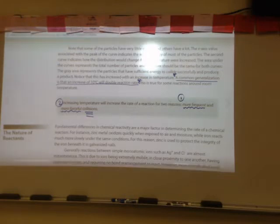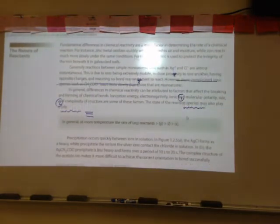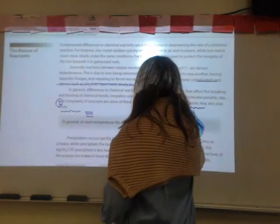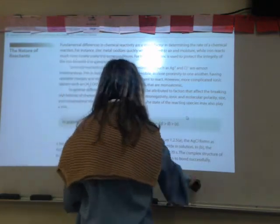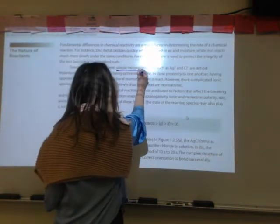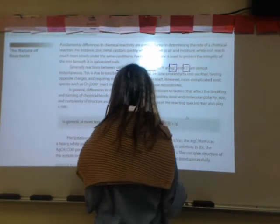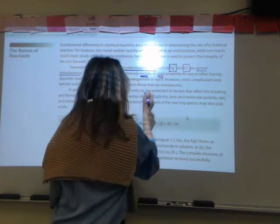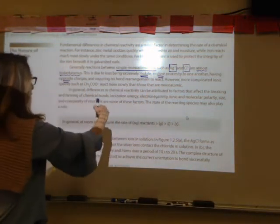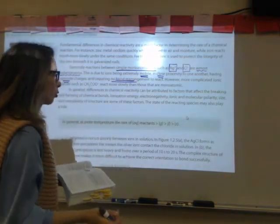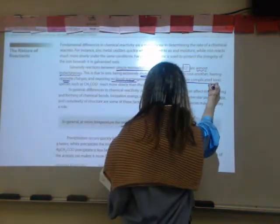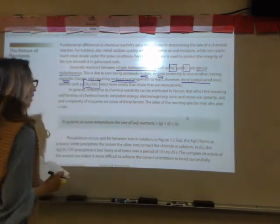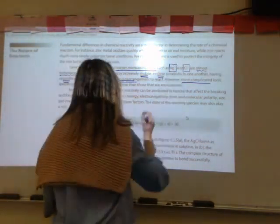Now let's talk about the nature of reactants. Chemicals are all slightly different, and depending on their states of matter and complexity, you can predict whether reactions will take place quickly or slowly. Simple monoatomic ions, like a silver ion or a chloride ion, react almost instantaneously because they're very mobile, close to each other, have opposite charges attracting them, and require no bond rearrangement. A more complicated substance, like the acetate ion, will react more slowly than two monoatomic ions.